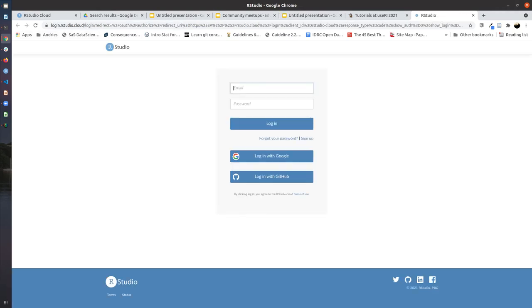which will take you to this RStudio Cloud screen. Here you will have to decide to create a new account